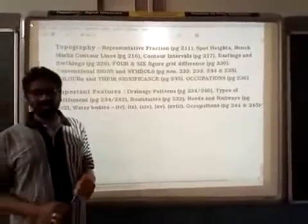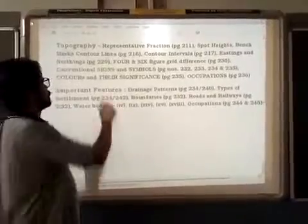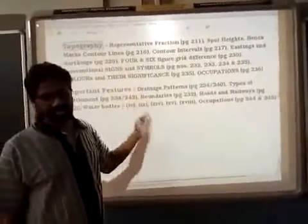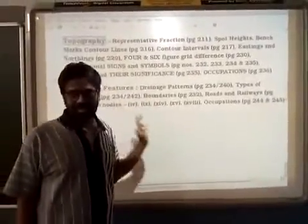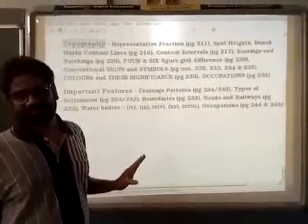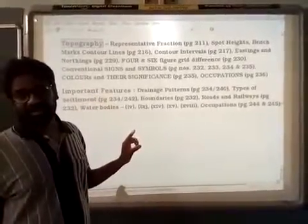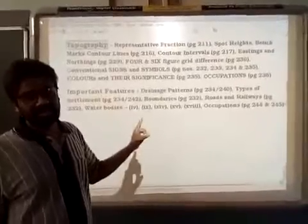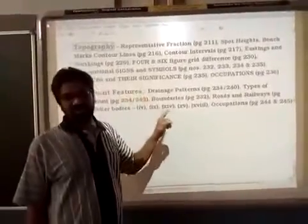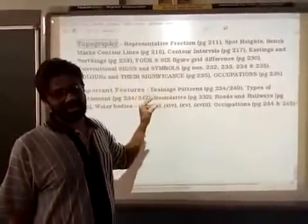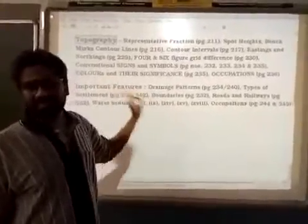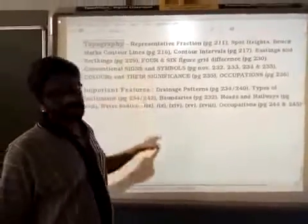Dear Class 10 students, we are back again with another session. Our topic this time is Topography. Obviously you are new to this topic, but it is very relevant and important for your ICSC geography paper. It contains 20 marks and it is easy to score full 20 marks if you practice. Please once again try to be familiar with the topographic terms, their conventional symbols, and follow these directives. Then you can easily be a good scorer in topography.